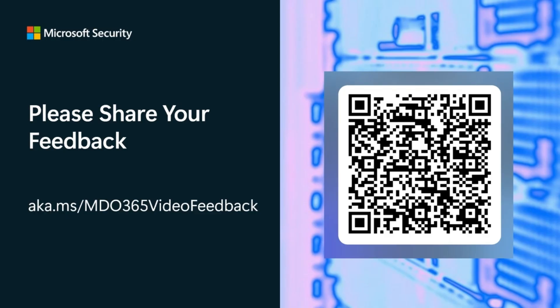And that's a wrap. Thanks for watching. Those are just some of the quick tips on configuring your anti-phishing policies. Please leave us feedback and have a great day.